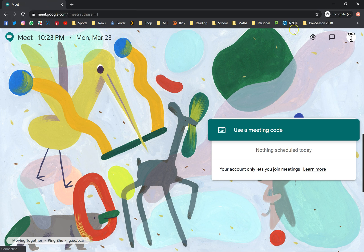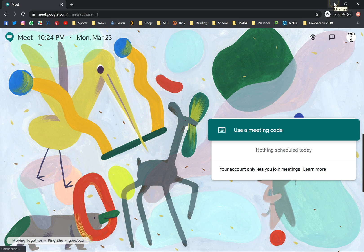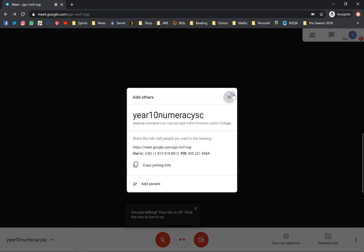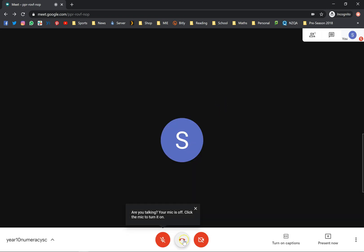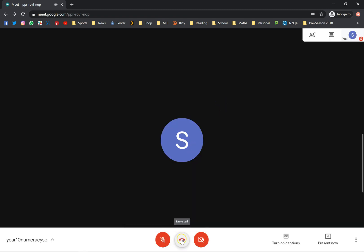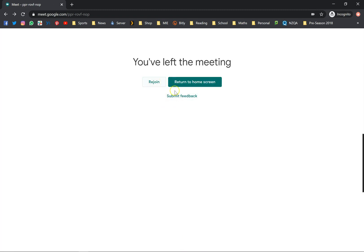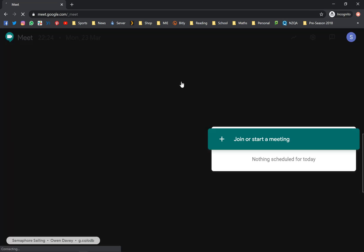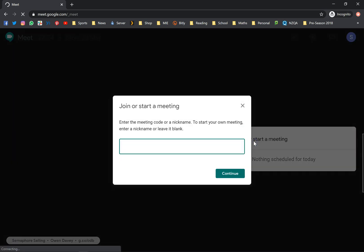Hopefully that kind of made sense. Just to recap, if you want to create, I'm just gonna get out of this, I'm gonna hang up. I'm gonna show you guys that again. Return to home screen. Log in, step one. Step two, join or start a meeting.